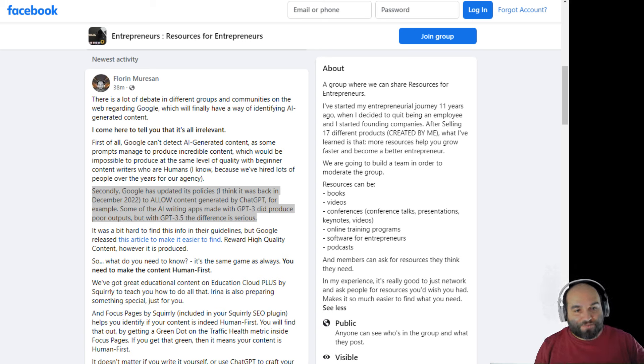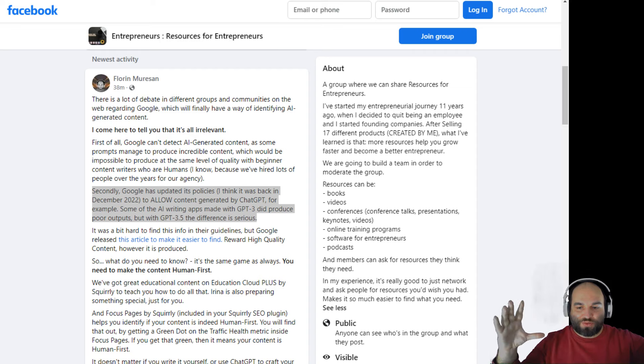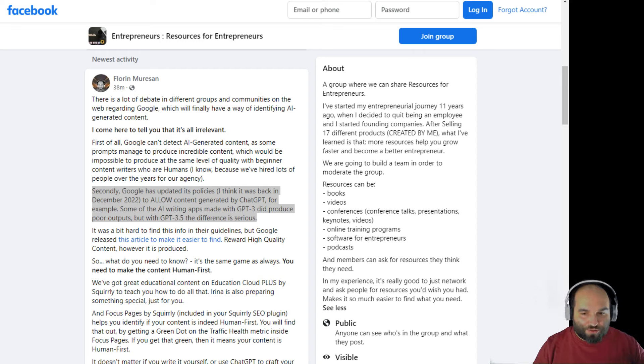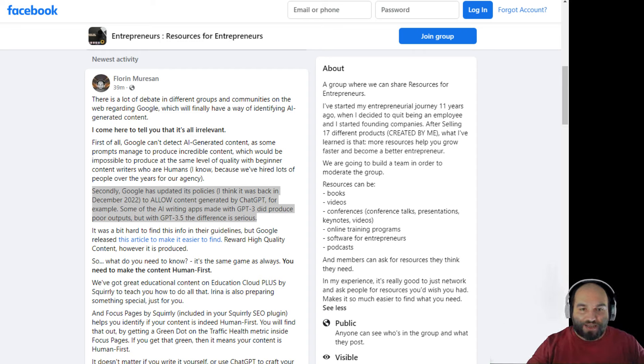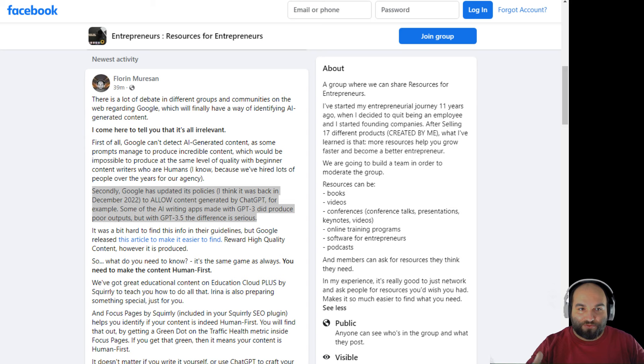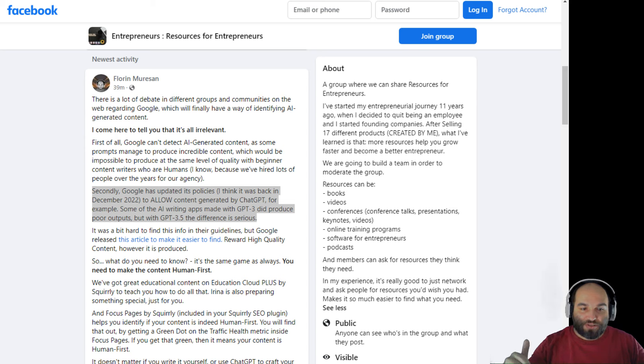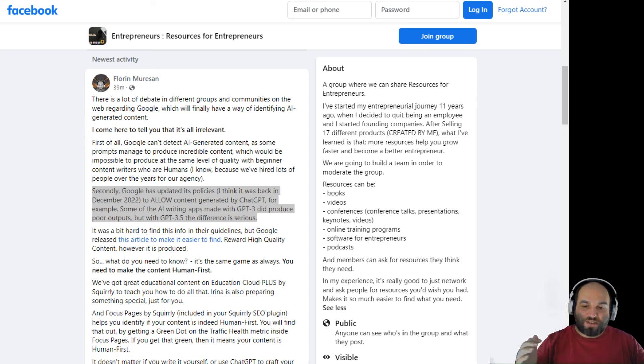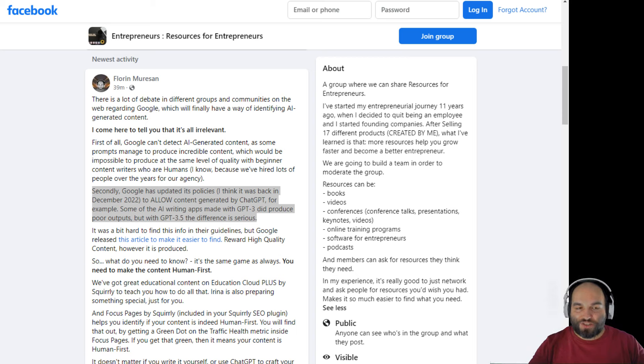So anyway, the difference between GPT-3 and ChatGPT is huge and that's why Google has actually updated their policies back in December. But what's really cool is that right now, recently, Google has actually created a post where they officially announced this change.